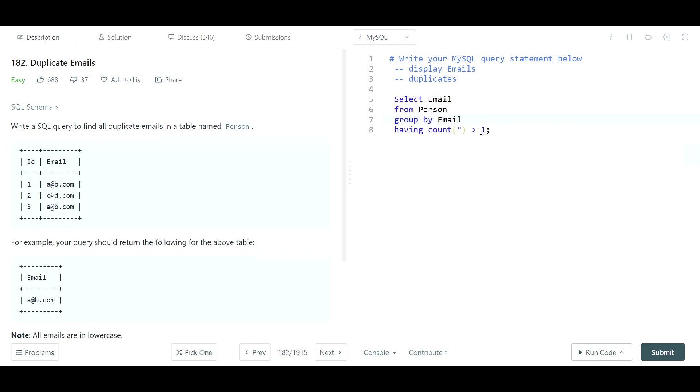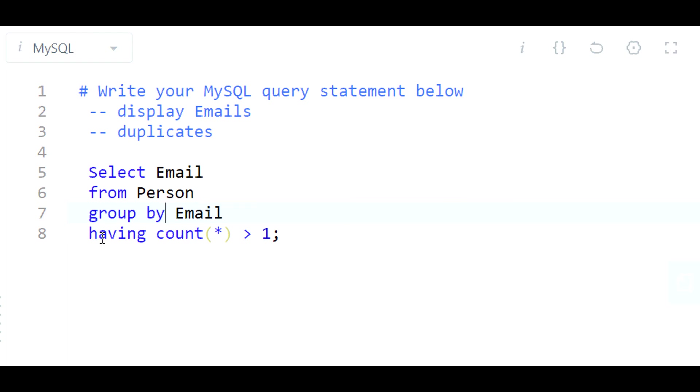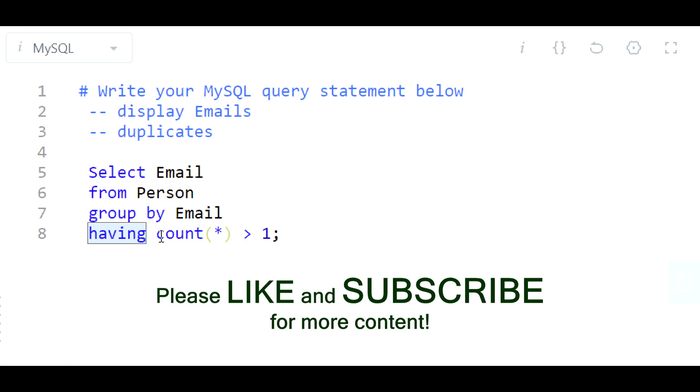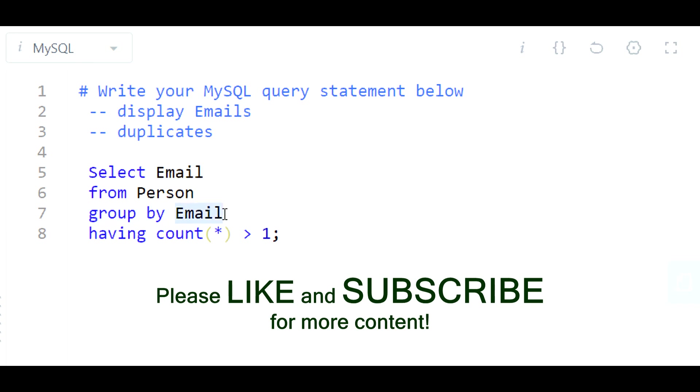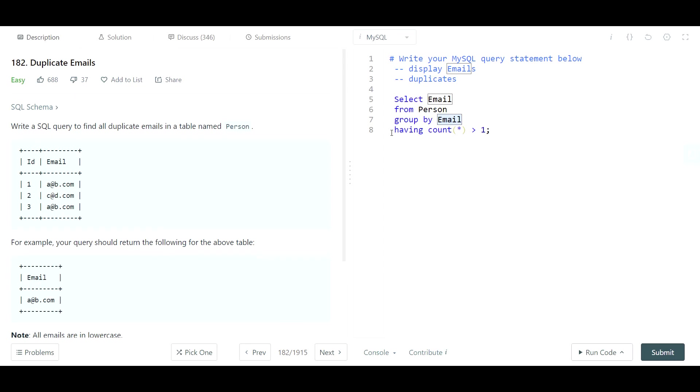And again, this HAVING clause here is similar to a WHERE clause, but it's for aggregation. So we're aggregating the count at the email level, we're grouping it at the email level, and then we're saying of that aggregation, only show me the emails where the aggregate count is greater than one. So again, it's similar to a WHERE clause but you use it for aggregation after the GROUP clause.